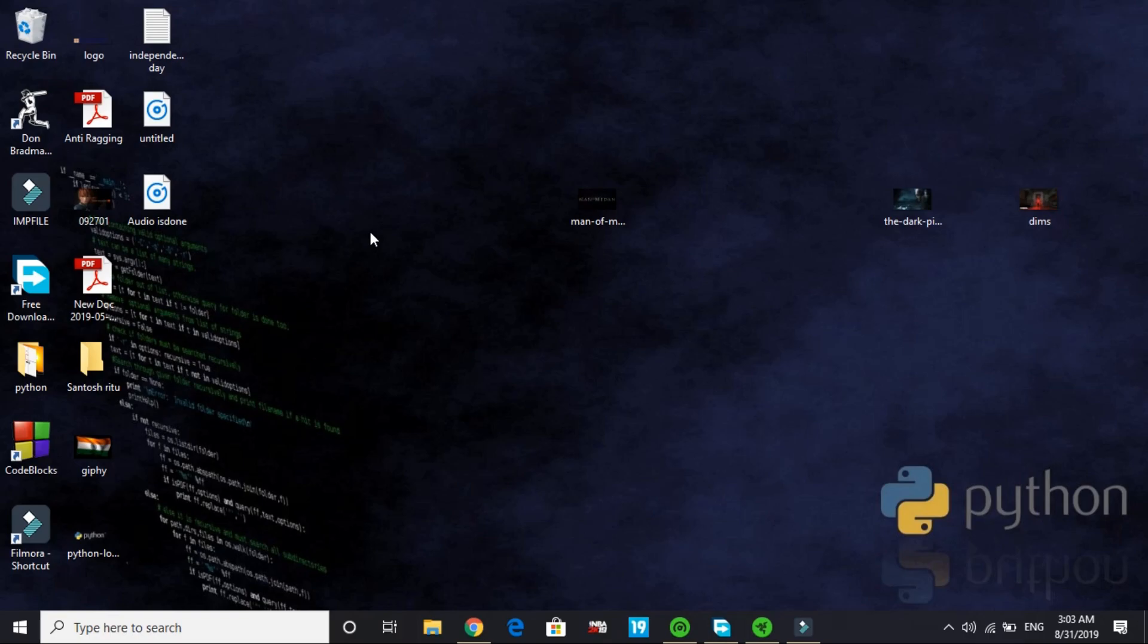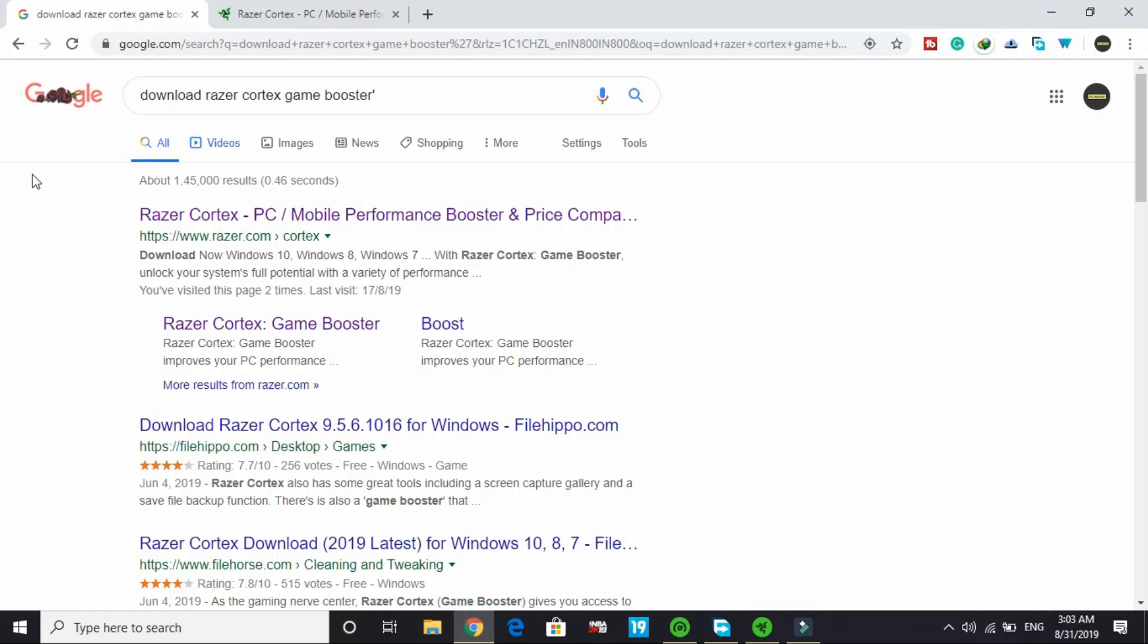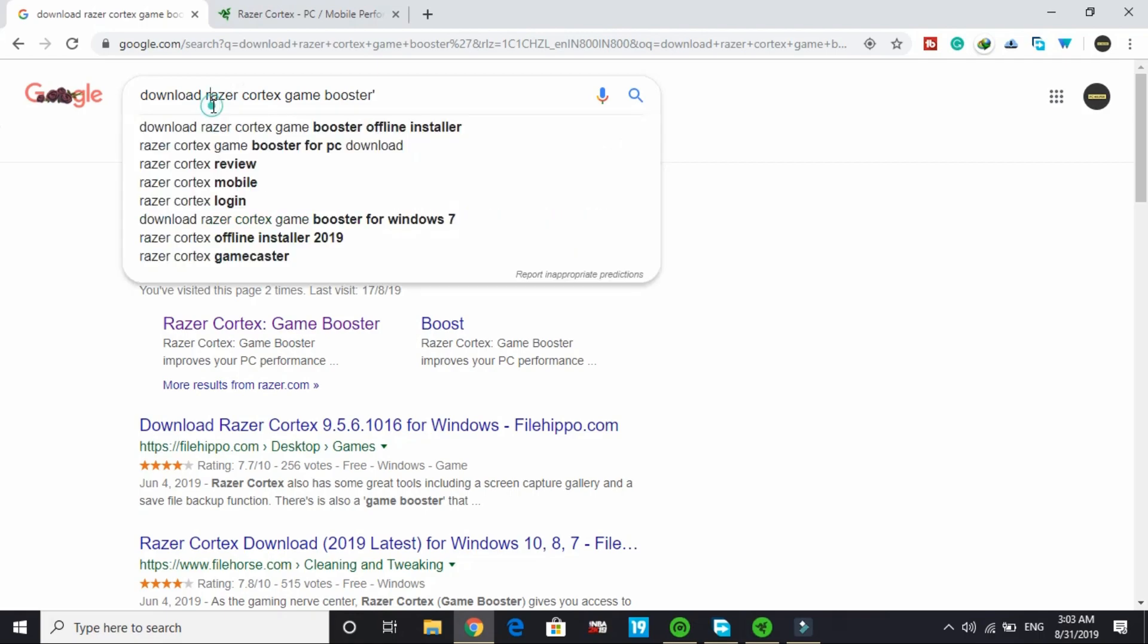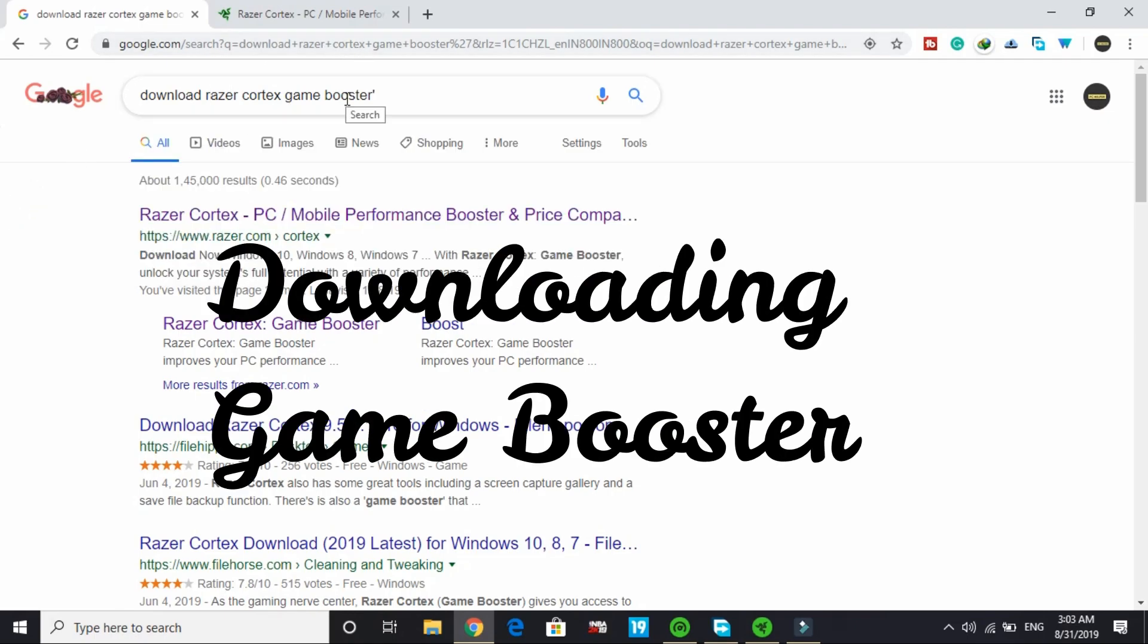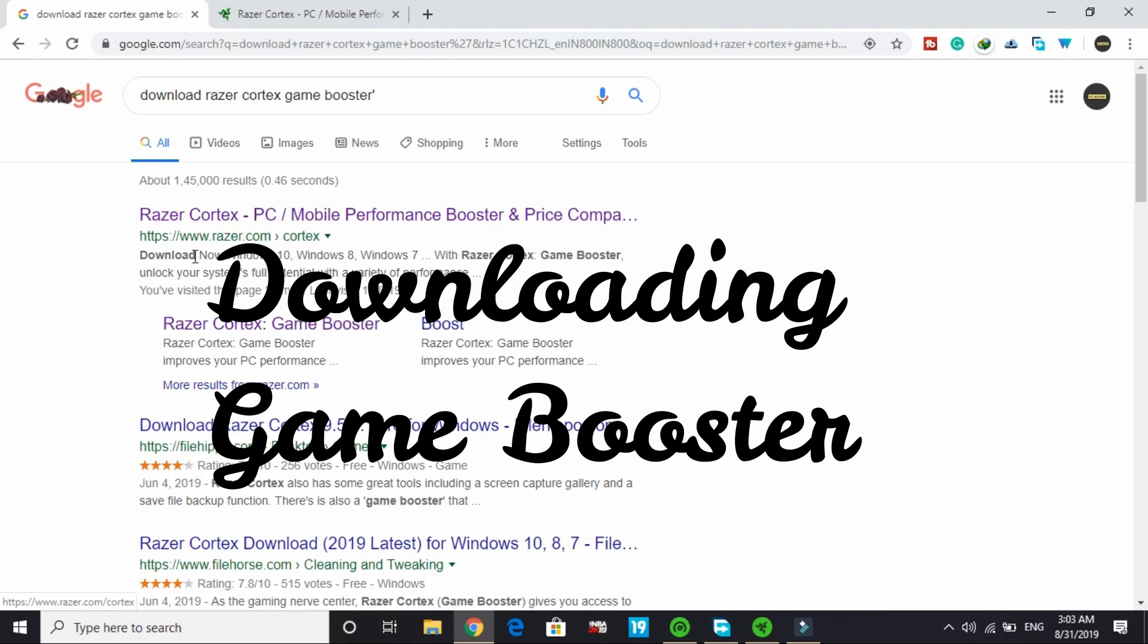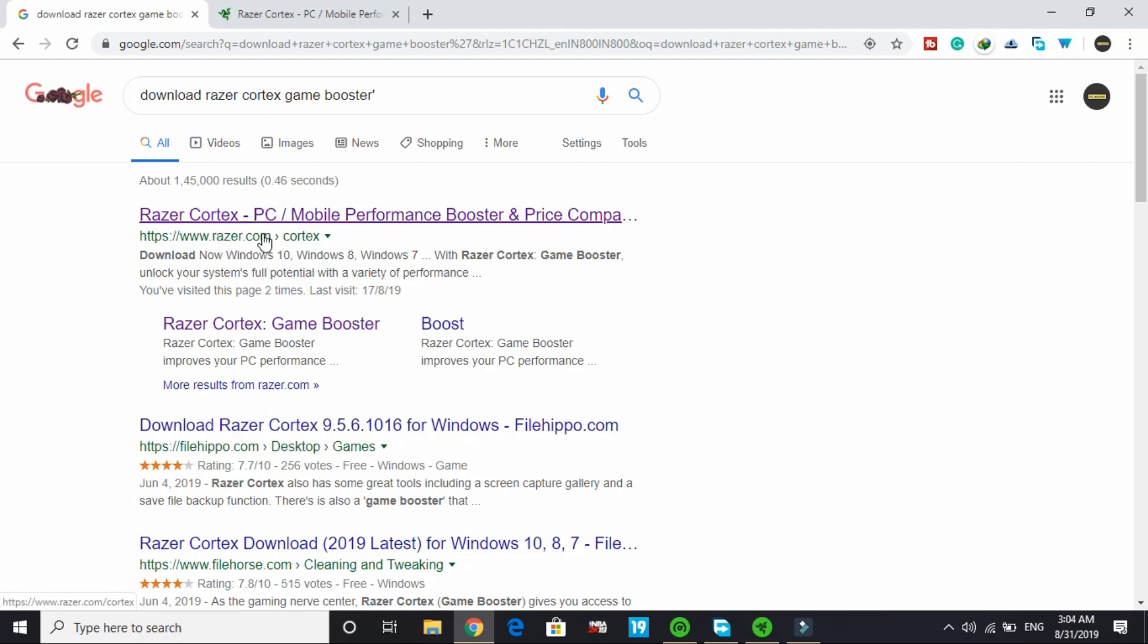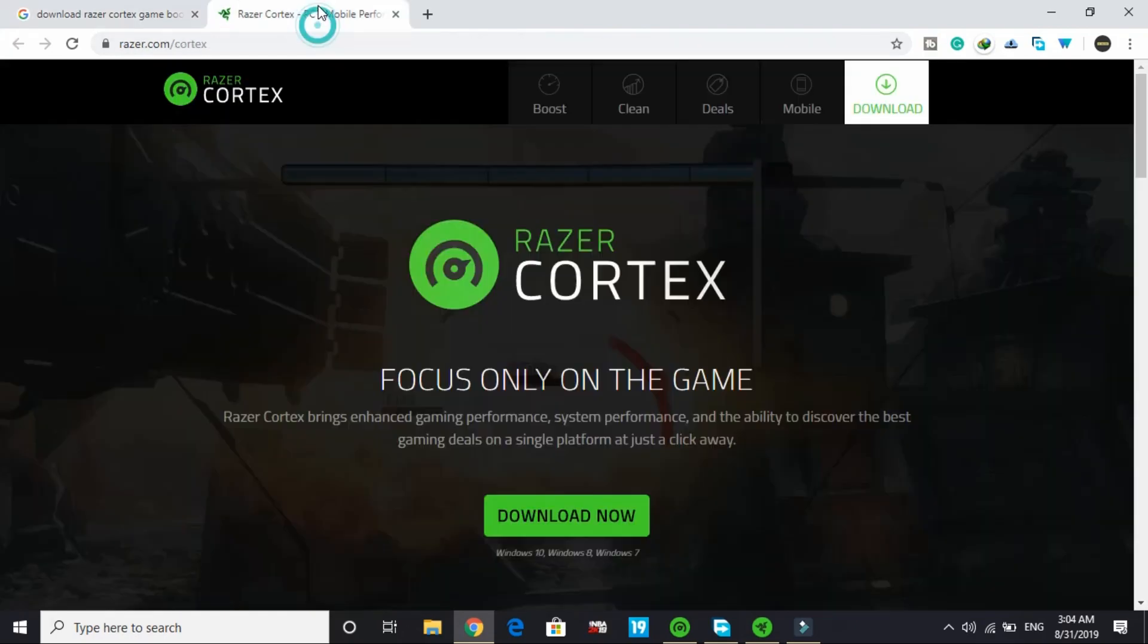I've been getting comments lately requesting an advanced setup of the latest version of this software, so let's get started. First, I'll show you how to download Razer Cortex game booster. Just search for 'download Razer Cortex game booster' and click on the first link by www.razer.com/cortex. Open this link in a new tab.